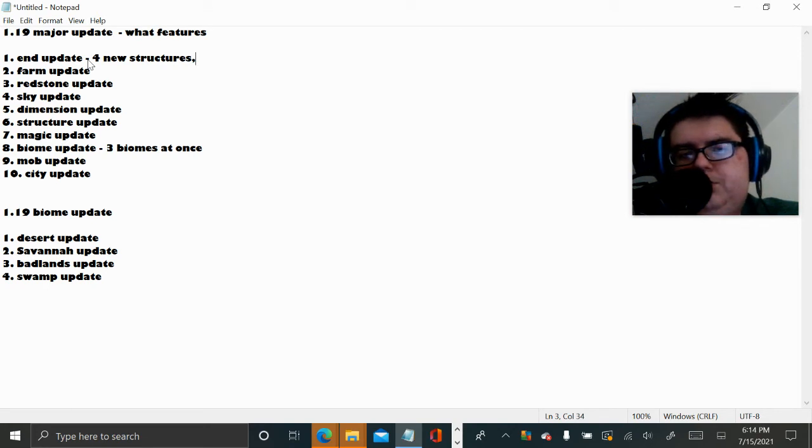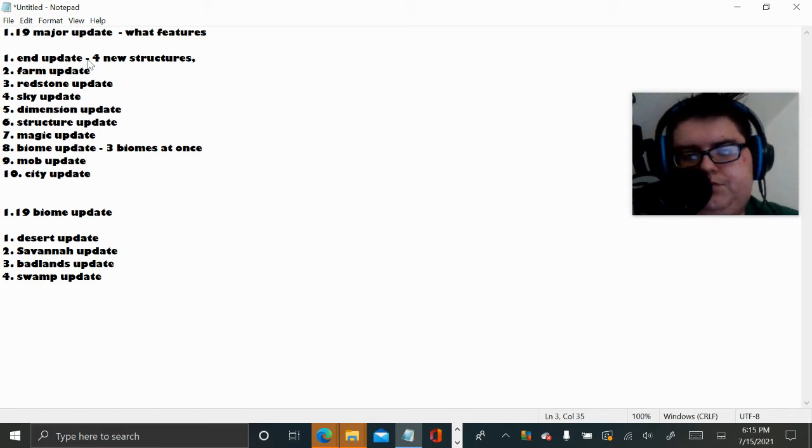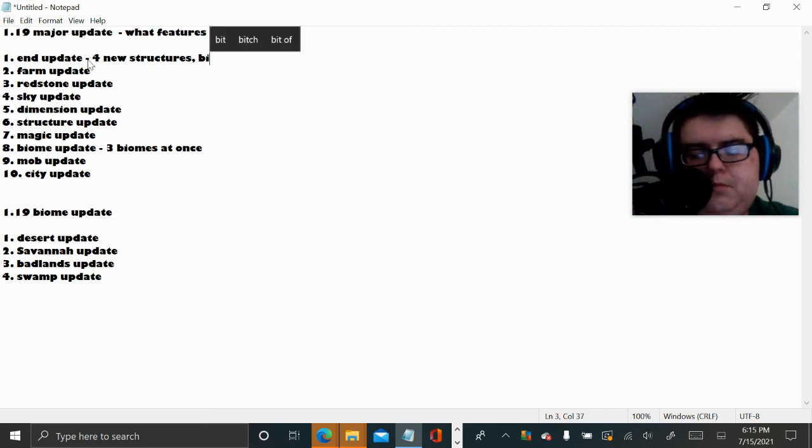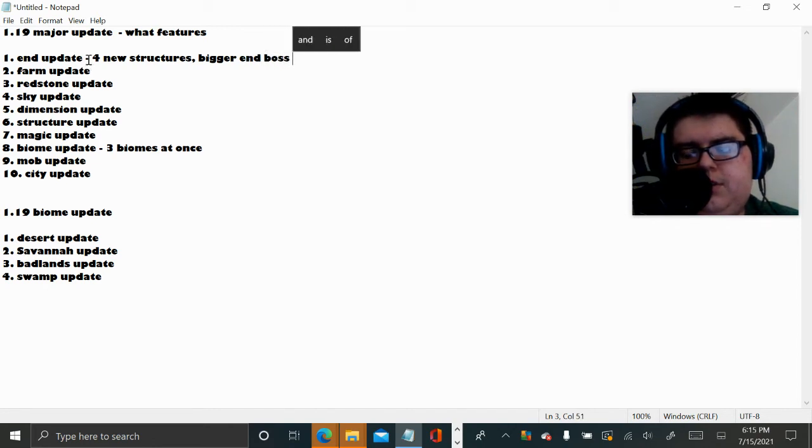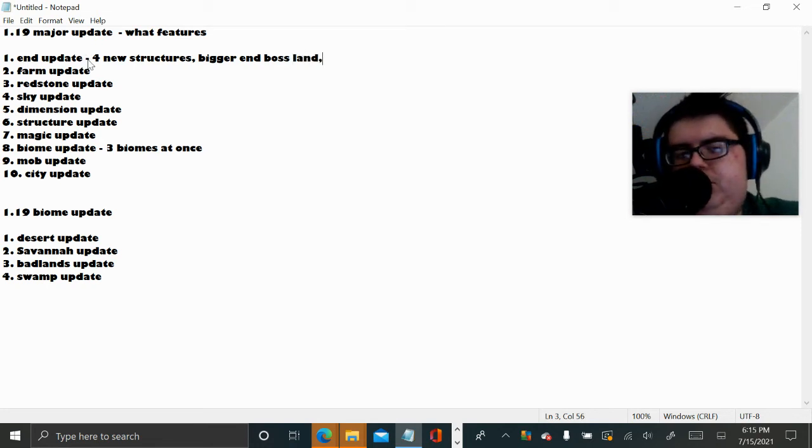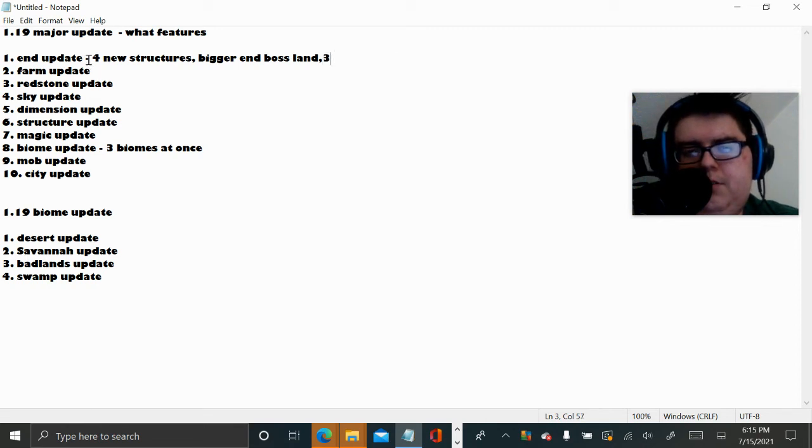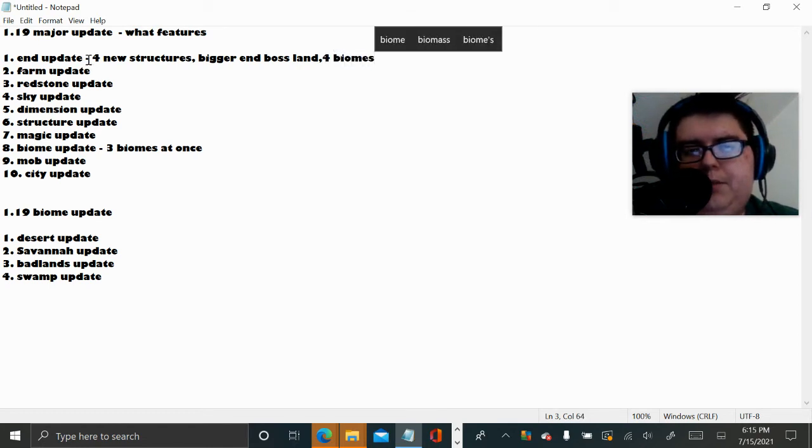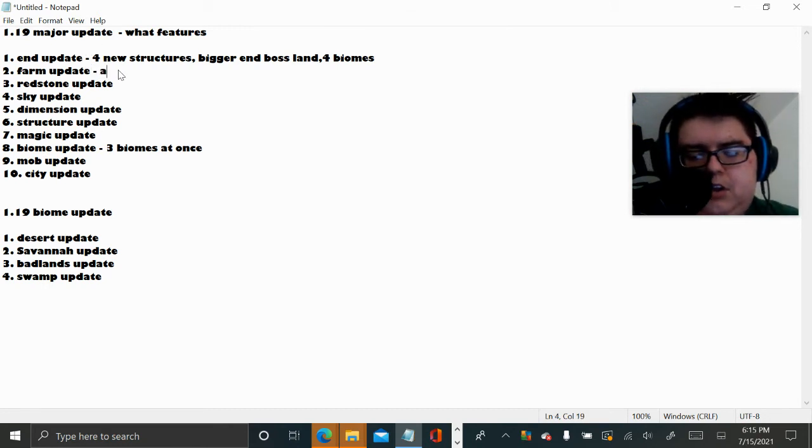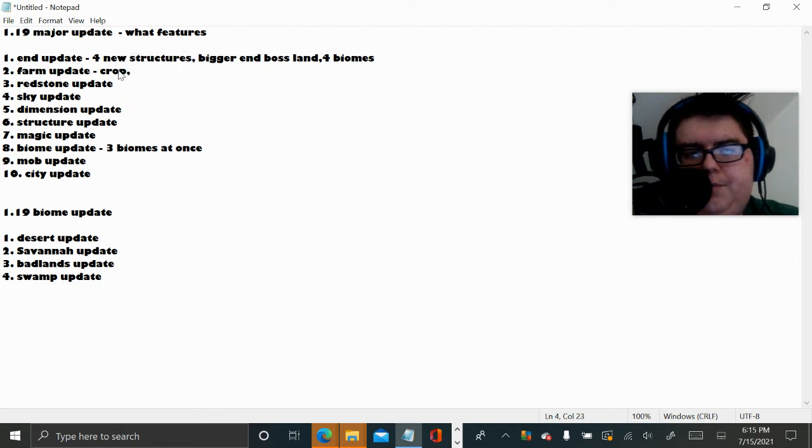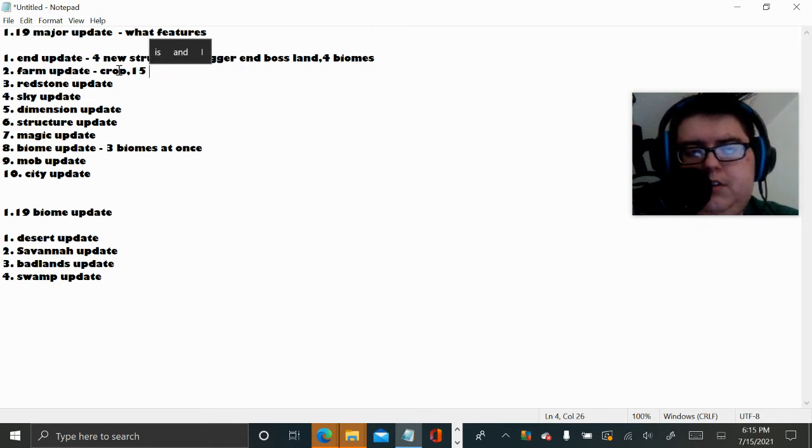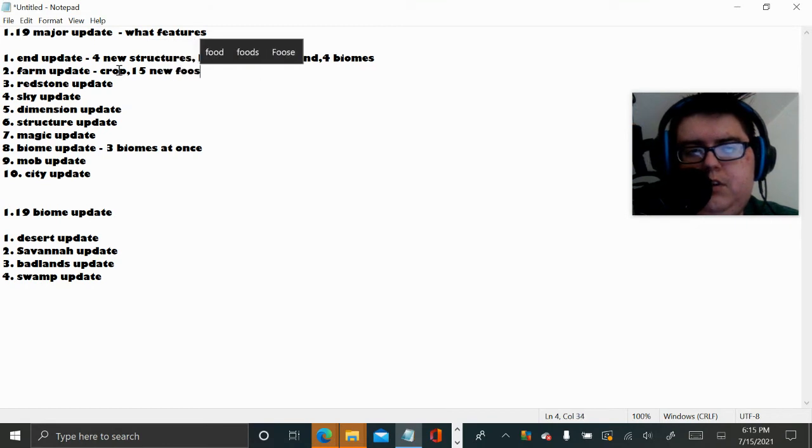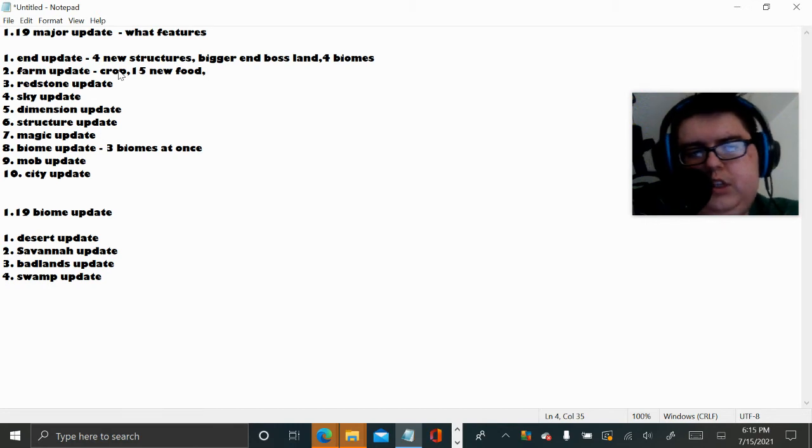Bigger End Boss land, and maybe like four biomes. Farm update, I can already name a ton. A new type of crop. Maybe like eight new food, maybe fifteen new food. And that's about it.